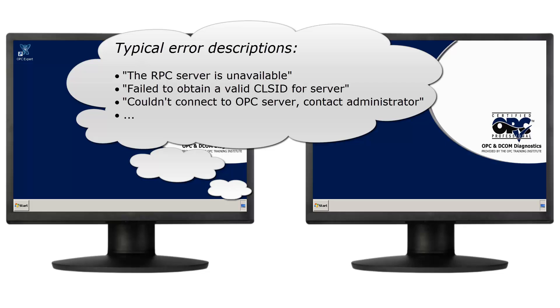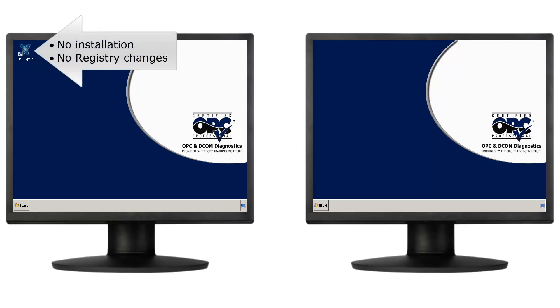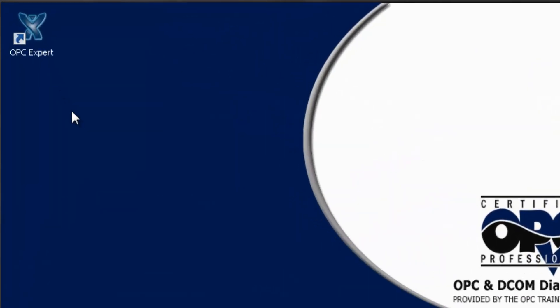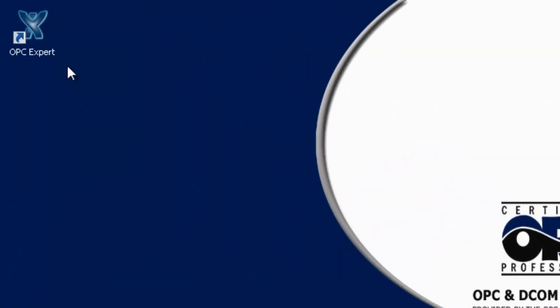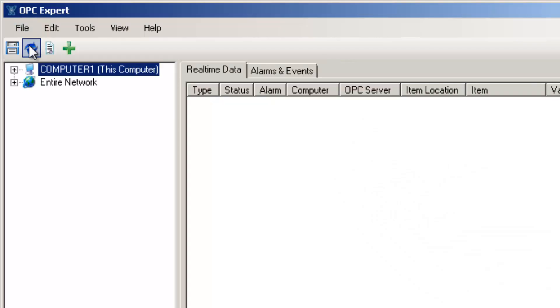There are many others. I already copied OPC Expert to the computer on the left and put a shortcut on the desktop. Notice, I didn't have to install OPC Expert, so there are no changes to Windows Registry. Let's start OPC Expert and connect to our remote OPC server located on the computer on the right.